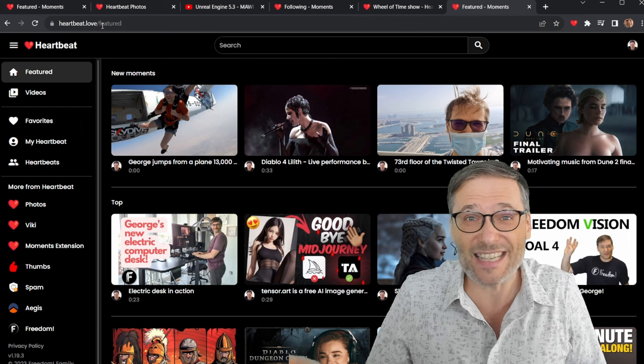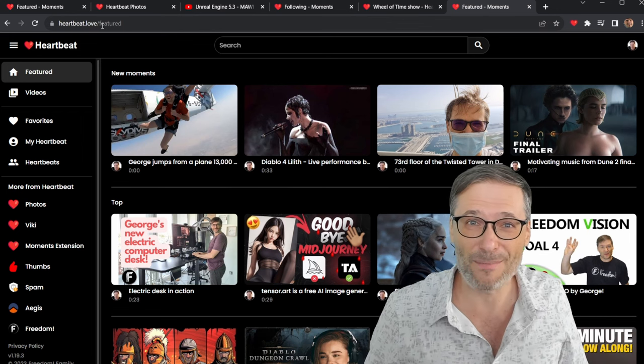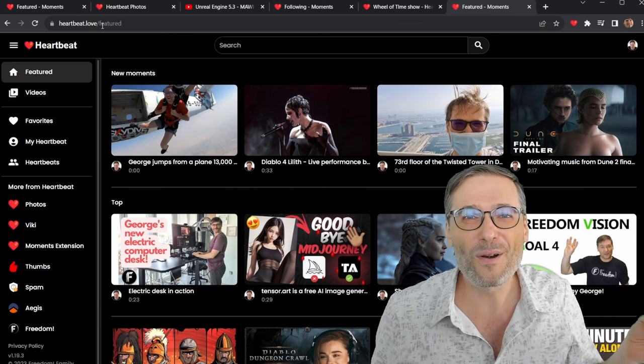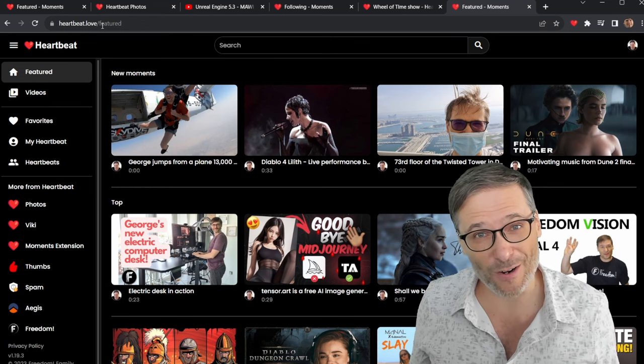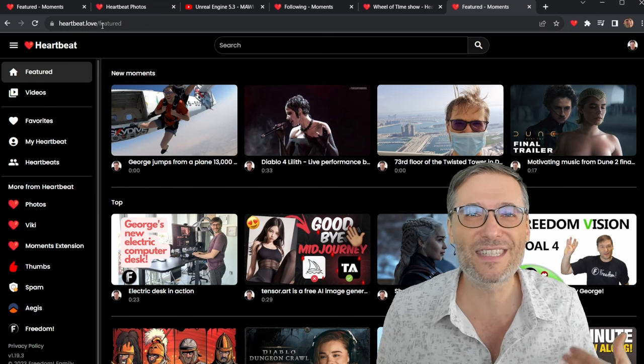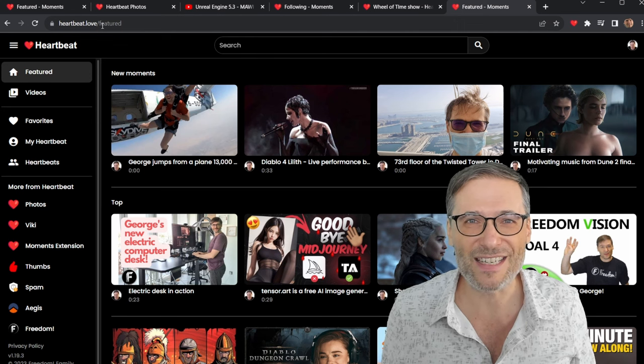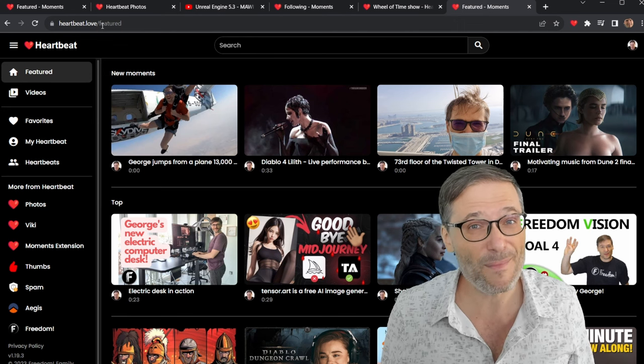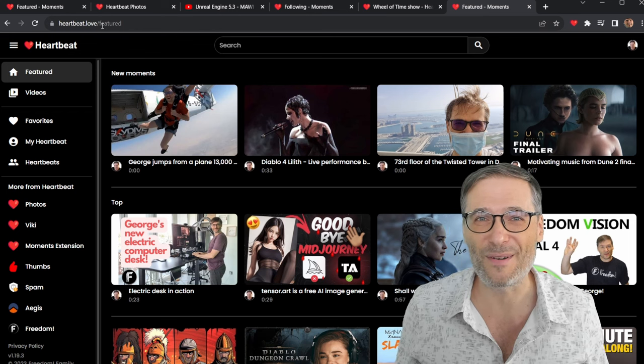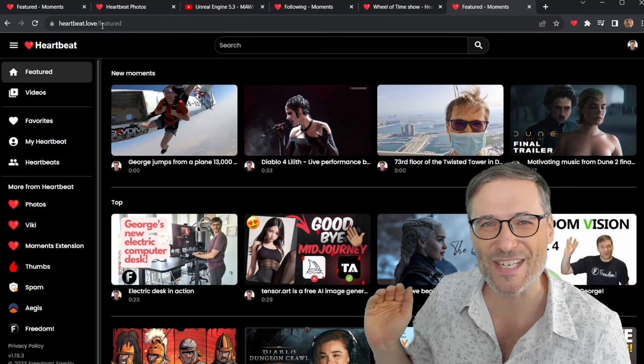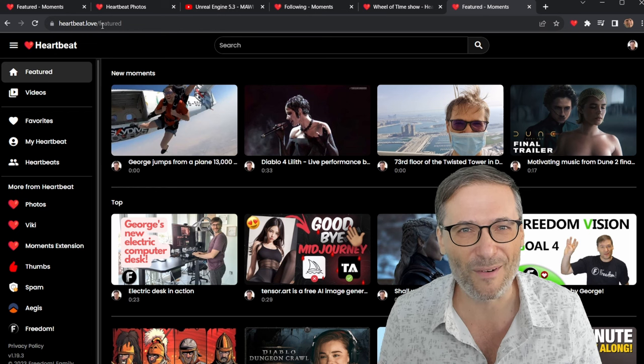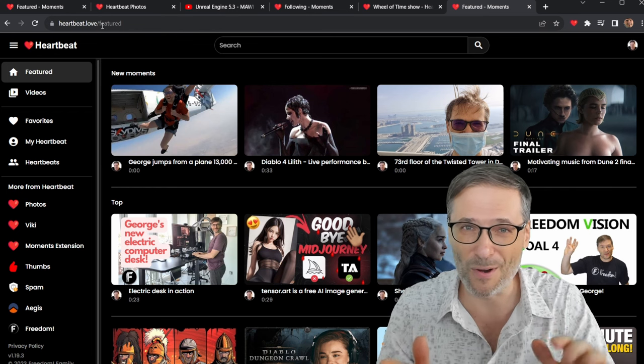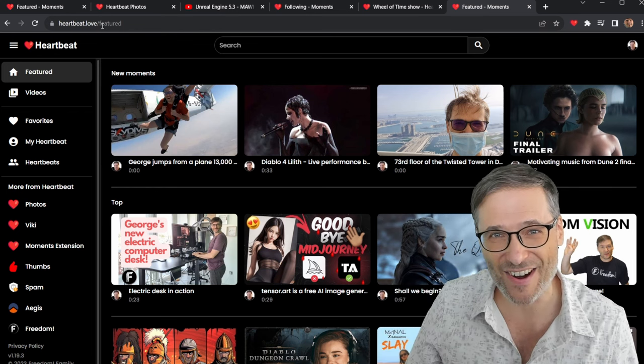Tell us what you'd like down there in the comments below or email support at freedom.tm. We're always looking for good ideas. We have a lot of our own, but we want to build this together with you. So share your ideas and we will build them as well into our platform. Heartbeat is our new shiny platform. A publishing platform to help you grow both on YouTube and on Heartbeat.